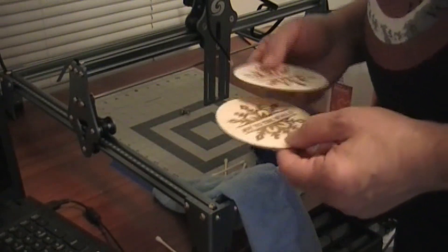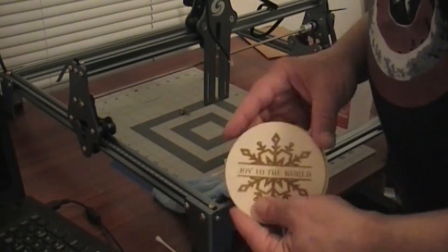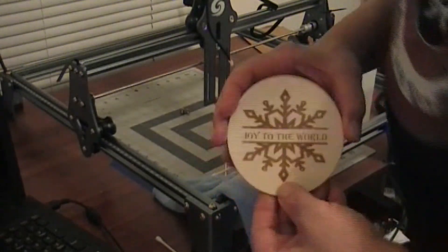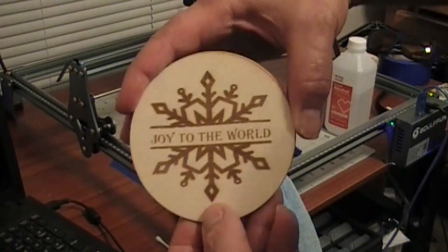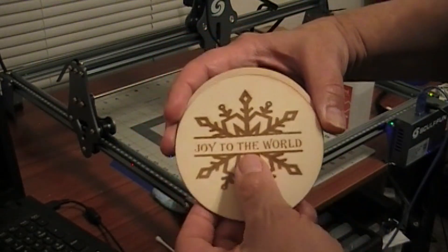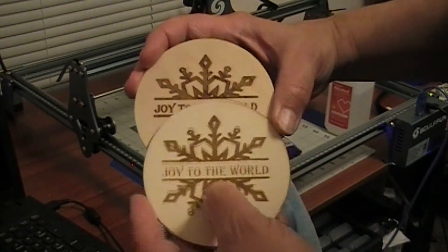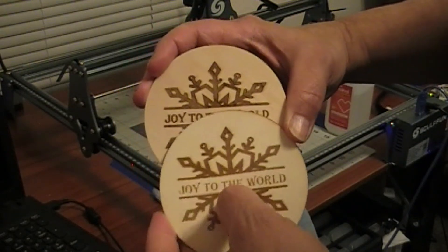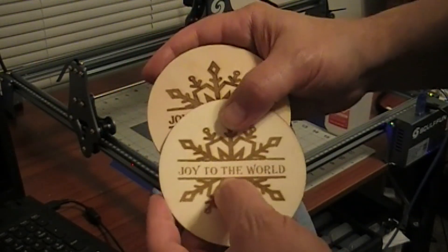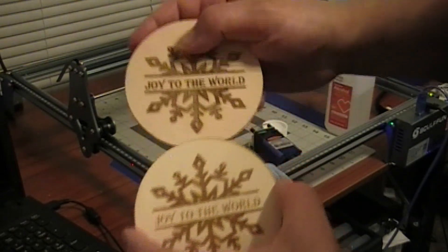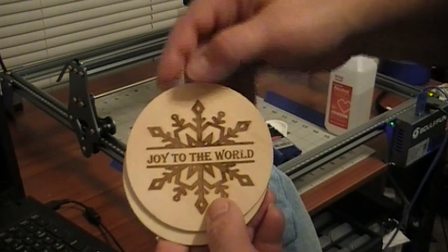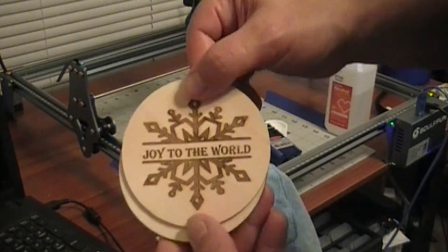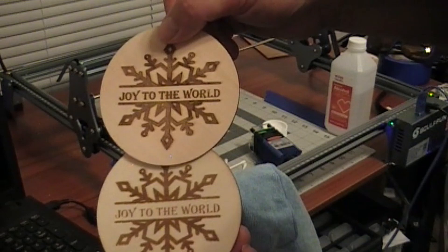So you can see the difference. This is where I did it when the laser was not clean, and the cut is not very deep, also the lines are kind of jagged. And this is where I cleaned it and you can see that it looks a lot better. You can see the difference in the writing.